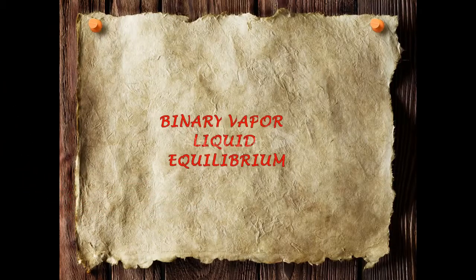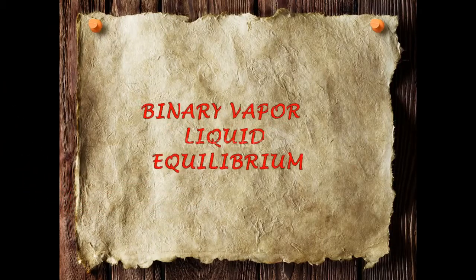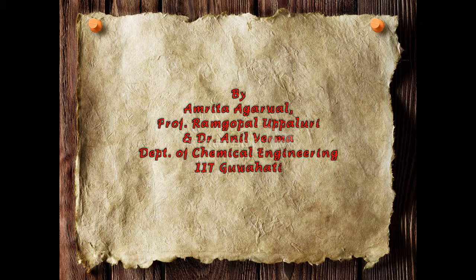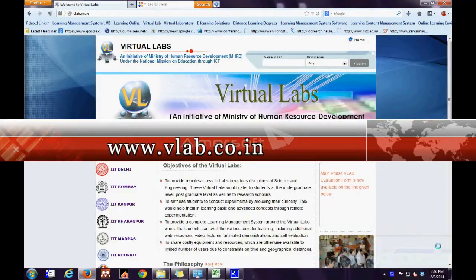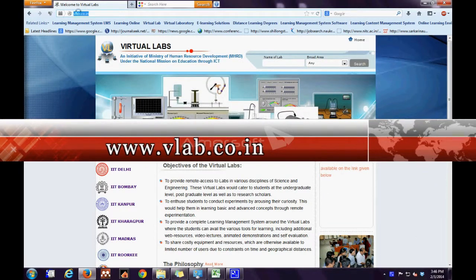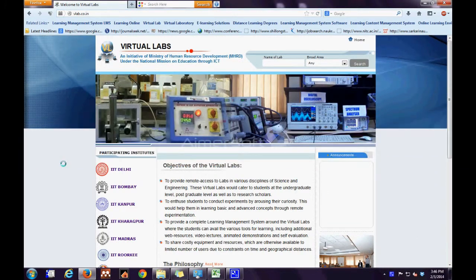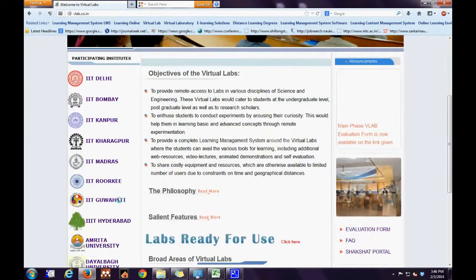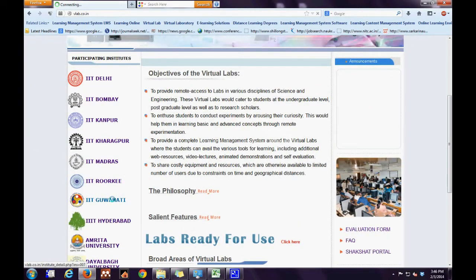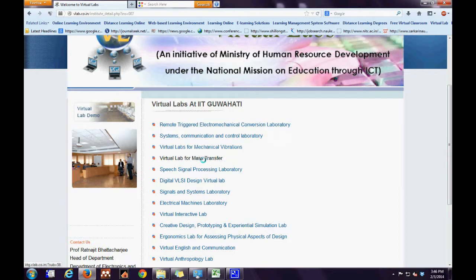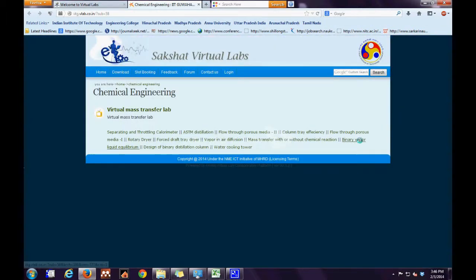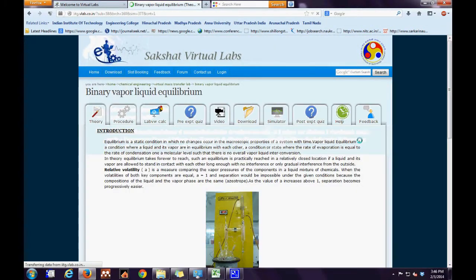Virtual lab for binary vapor-liquid equilibrium developed by a group of IIT Guwahati faculties and students from the department of chemical engineering. The first step is to log on to vlab.co.in. The second step is to click the link for IIT Guwahati on the extreme left. The third step is to click the link for virtual lab for mass transfer, and finally binary vapor-liquid equilibrium.